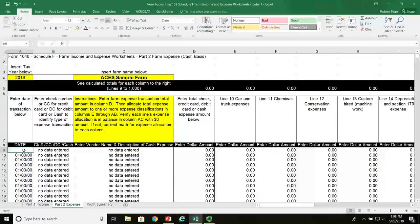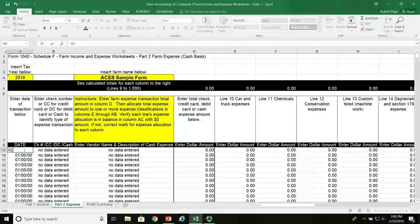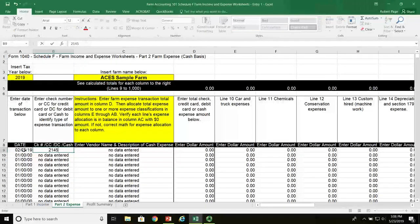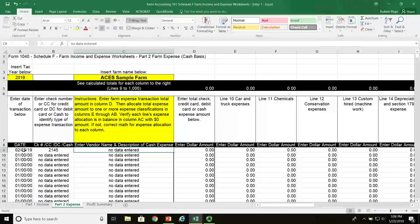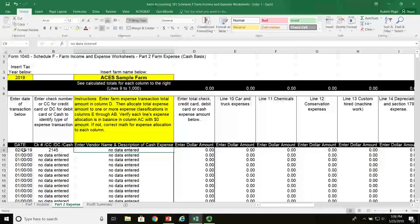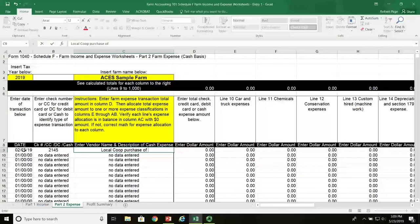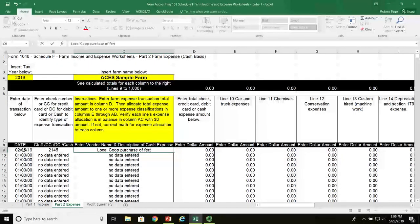We begin entering the expense in cell A9 under the date. The date of the check is 02-05-19. The check number is 2145. In the third column we enter the name of the vendor and the description of this purchase: local co-op purchase of fertilizer, seed, and gate.